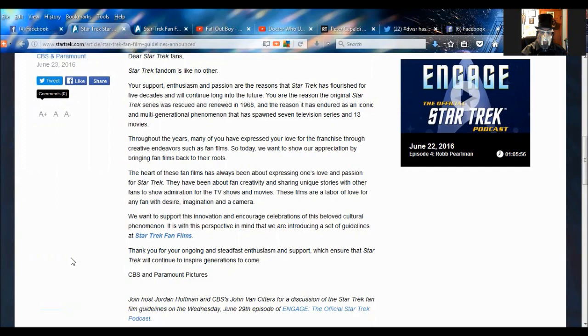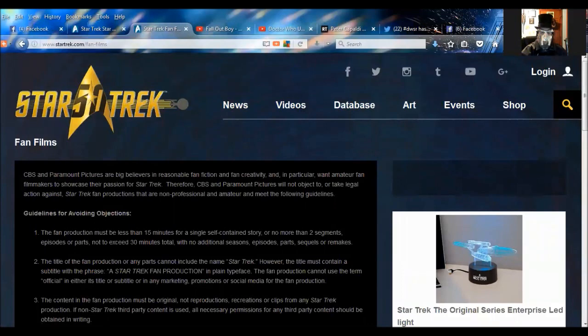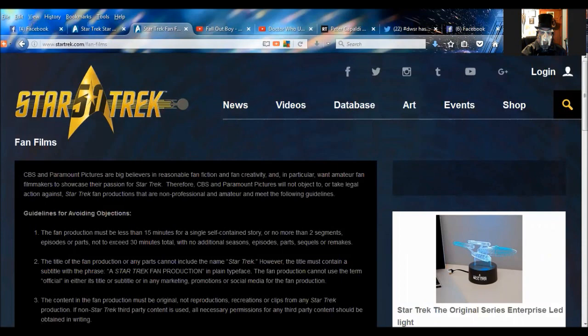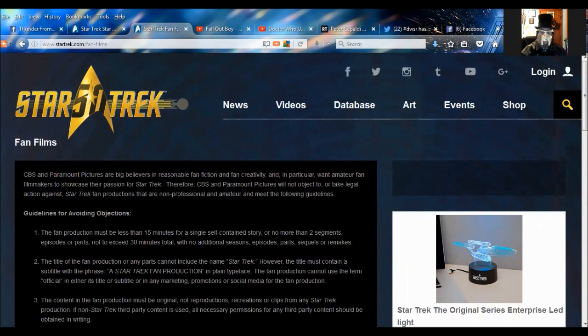I love this. You can produce fan films, but you're going to do it our way. Even George Lucas has never done something like this. He embraced fan films. You're going to see why I'm pissed off here in about a short second. Because if you click on that thing where it says Star Trek fan films, here are the guidelines. I hope you're sitting down. CBS and Paramount Pictures are big believers in reasonable fan fiction and fan creativity, and in particular want amateur fan filmmakers to showcase their passion for Star Trek. Therefore, CBS and Paramount Pictures will not object to or take legal action against Star Trek fan productions that are non-professional and amateur and meet the following guidelines. Did you hear that? I can't believe this. Bend over. Do it our way or we are going to ramrod you up your ass. That's basically what they're saying.